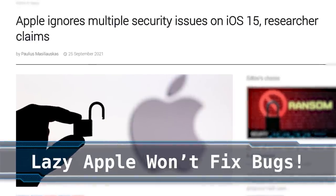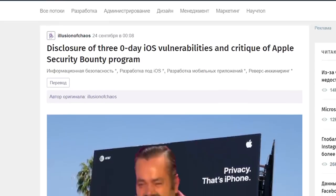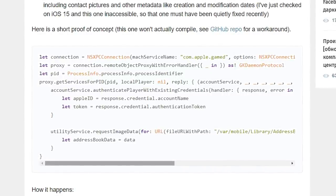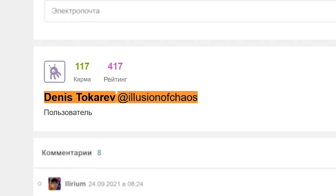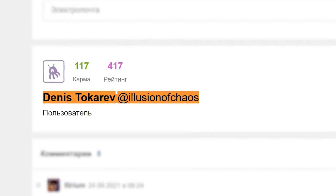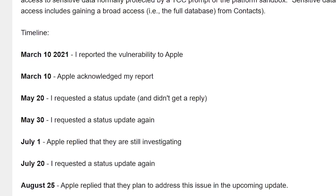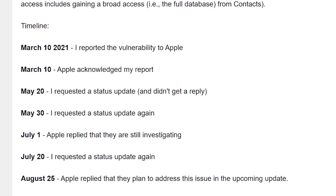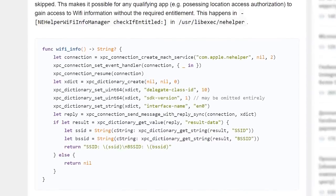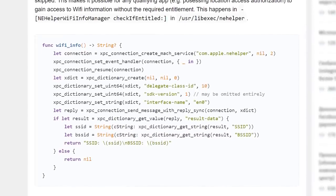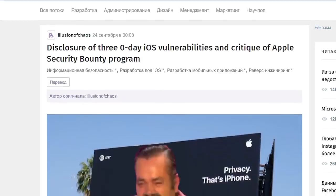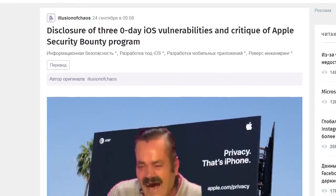A bug hunter has shared his frustrating experience dealing with Apple. In a new blog post he publicly discloses multiple active vulnerabilities in the latest version of iOS — not usually the done thing for white hats. The researcher, Dennis, reported all of these bugs to Apple in some cases over six months ago, but Apple didn't seem to care. Apple acknowledged his submissions but never fixed the bugs, even despite him pestering them every few months. Publicly disclosing active vulnerabilities with proof-of-concept code is only really acceptable if a white hat has exhausted all means of responsibly informing the developers, and this is a textbook example of when it's reasonable to publicly disclose active zero-days.